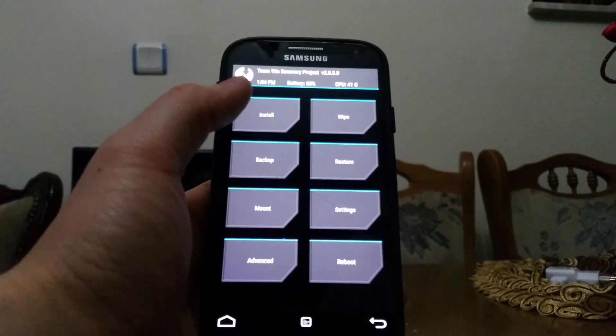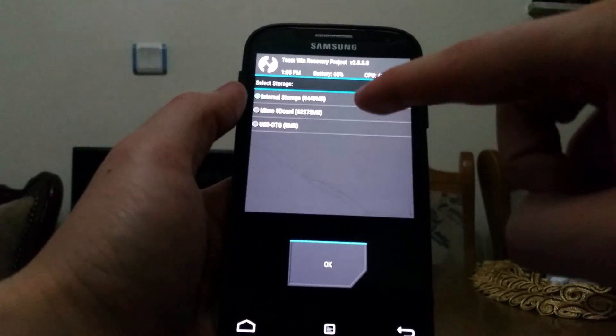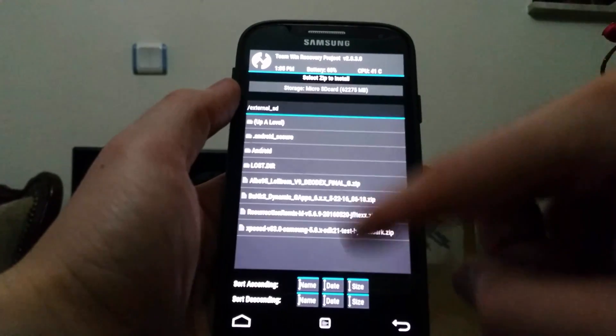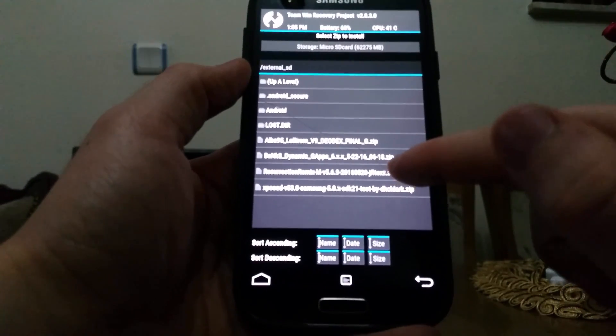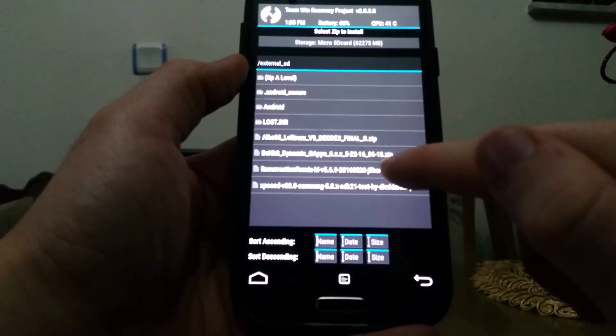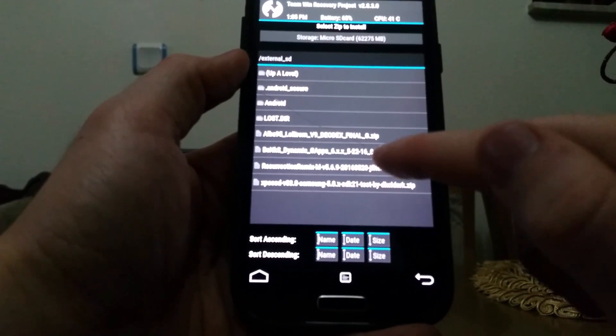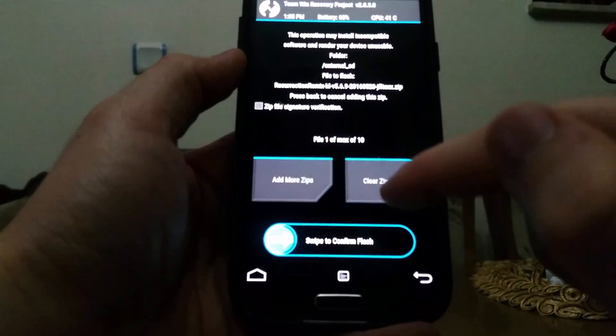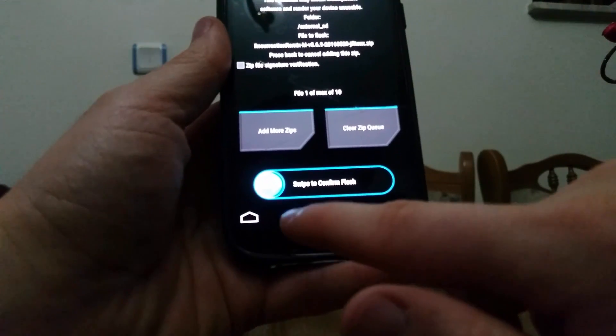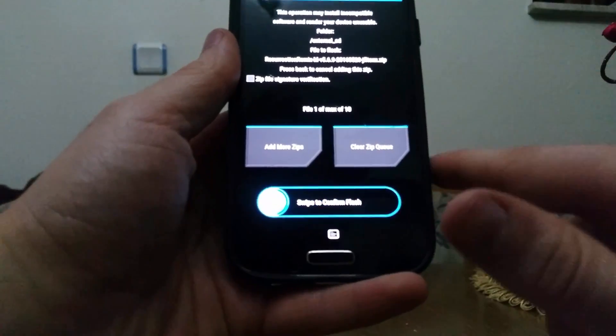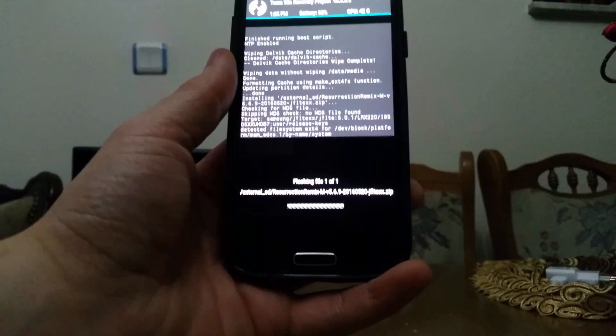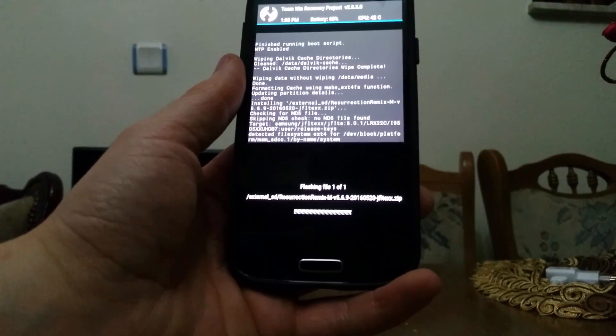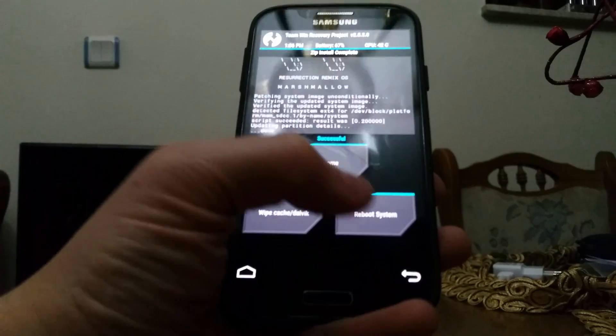Now go to install, go to the SD card, click OK. Find the ROM file, the Resurrection Remix Marshmallow, click on it and swipe to confirm flash. Just wait for the ROM to complete the flash, then go back.